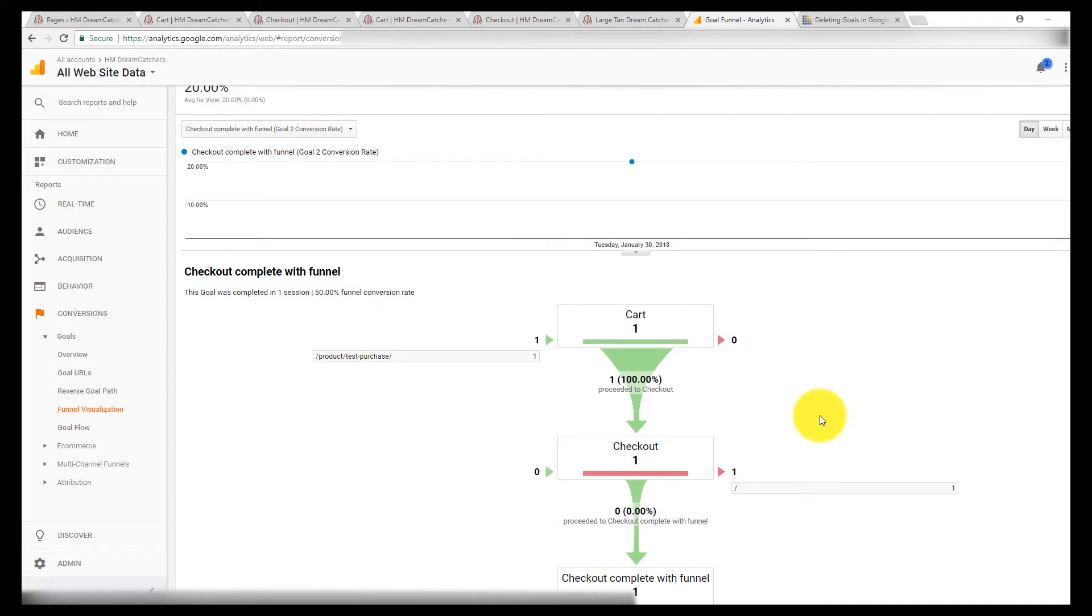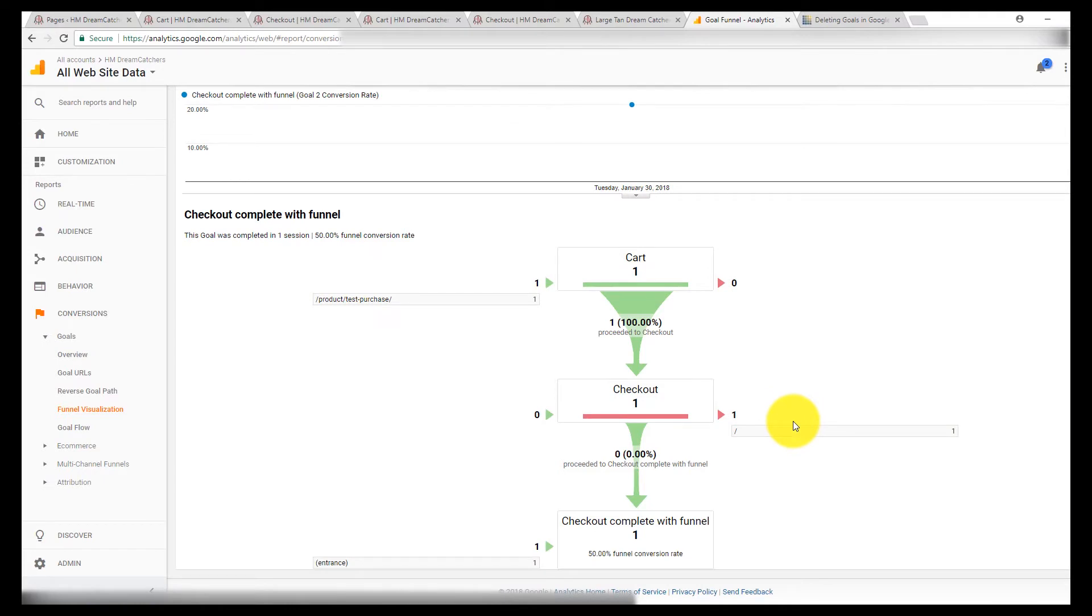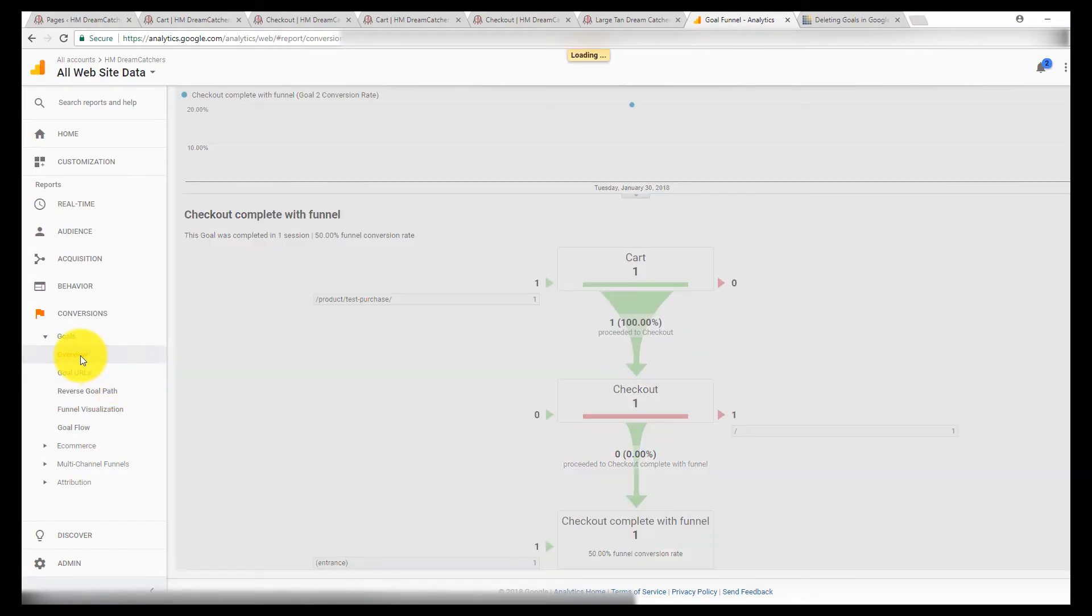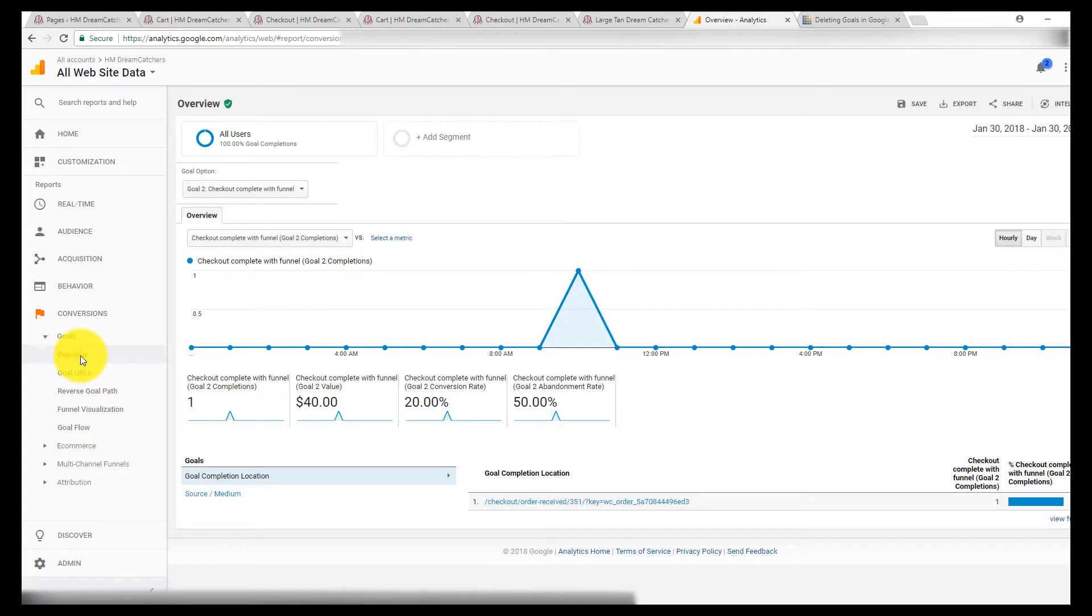Again, on here when I set up the funnel, nothing was required. So as long as they get to the checkout page, it counts as a goal. But it kind of backtracks and tells me some of the story.